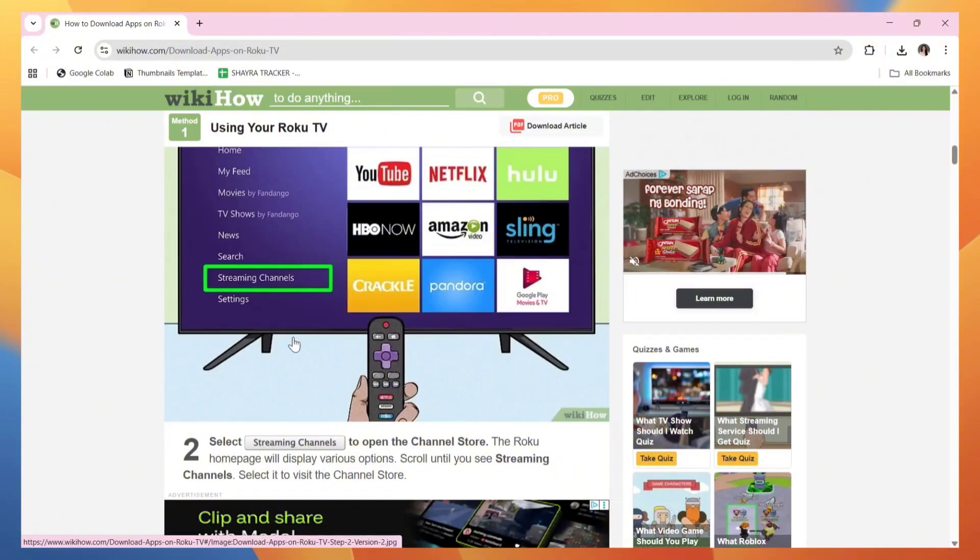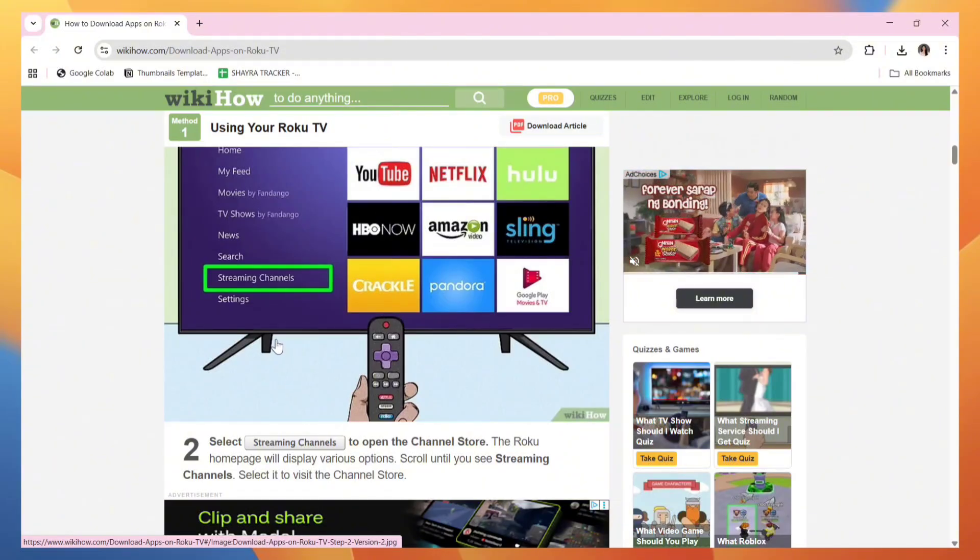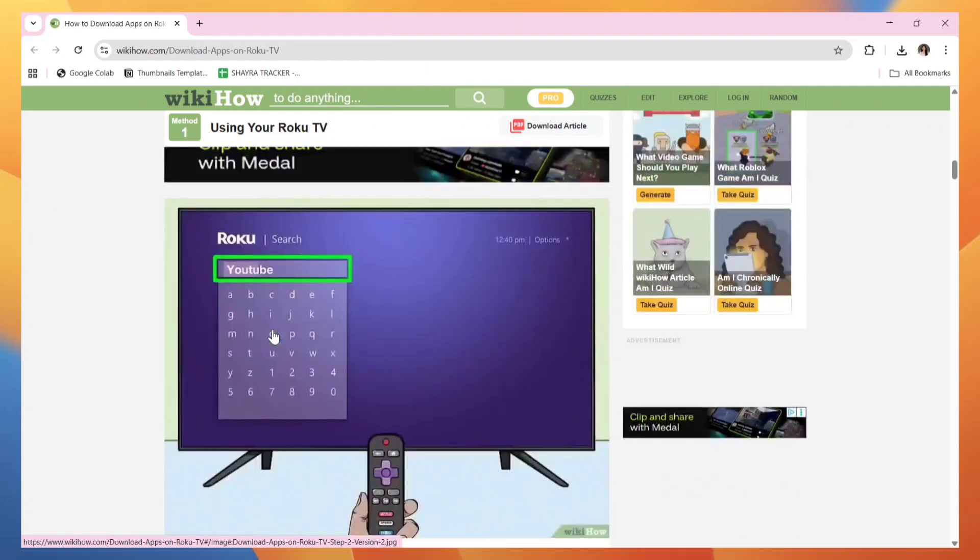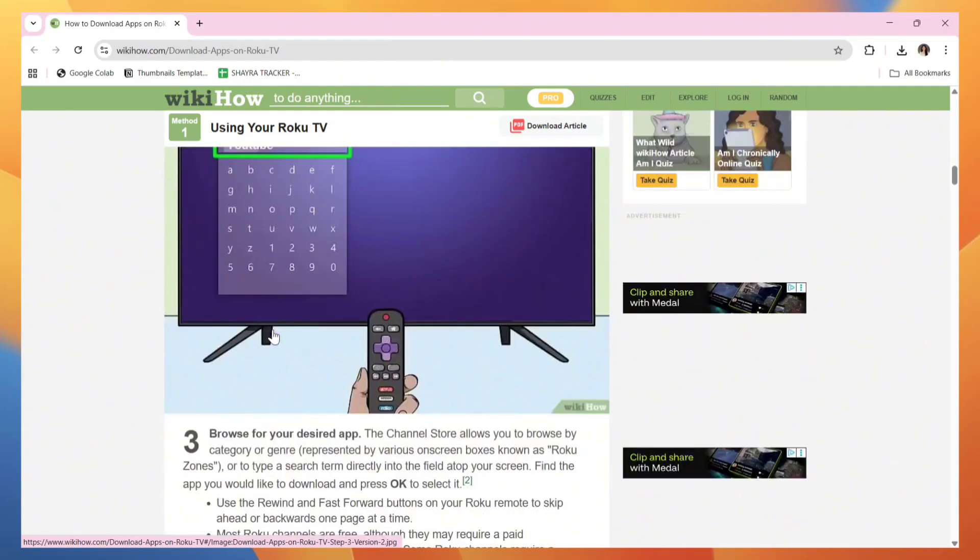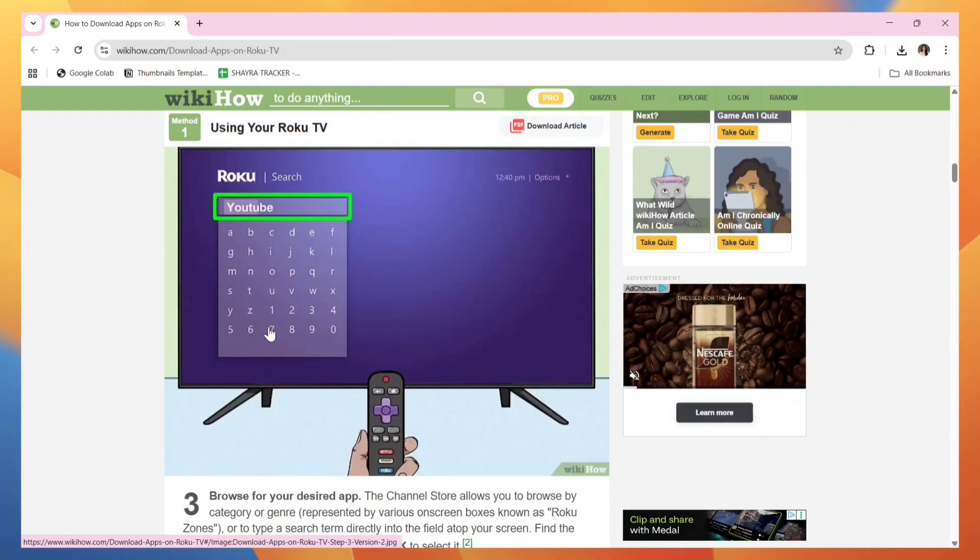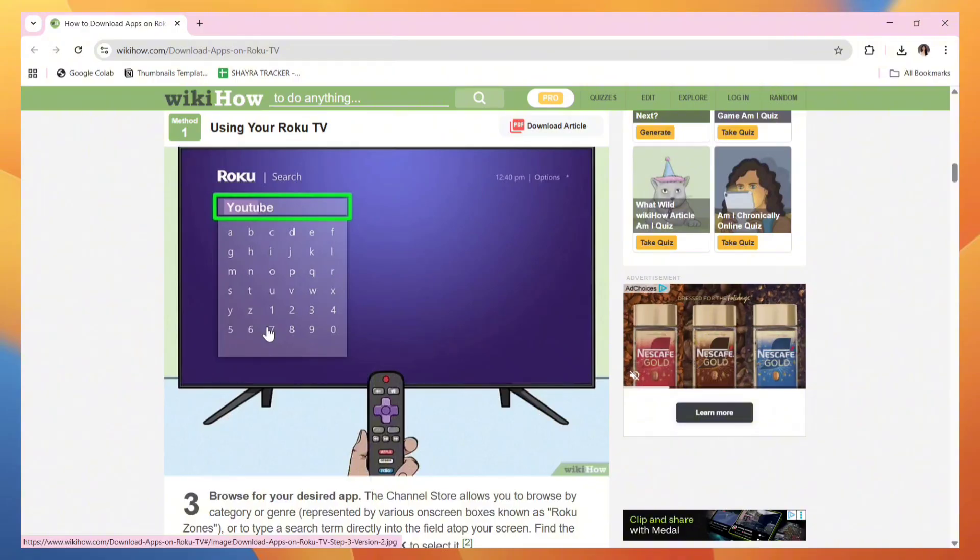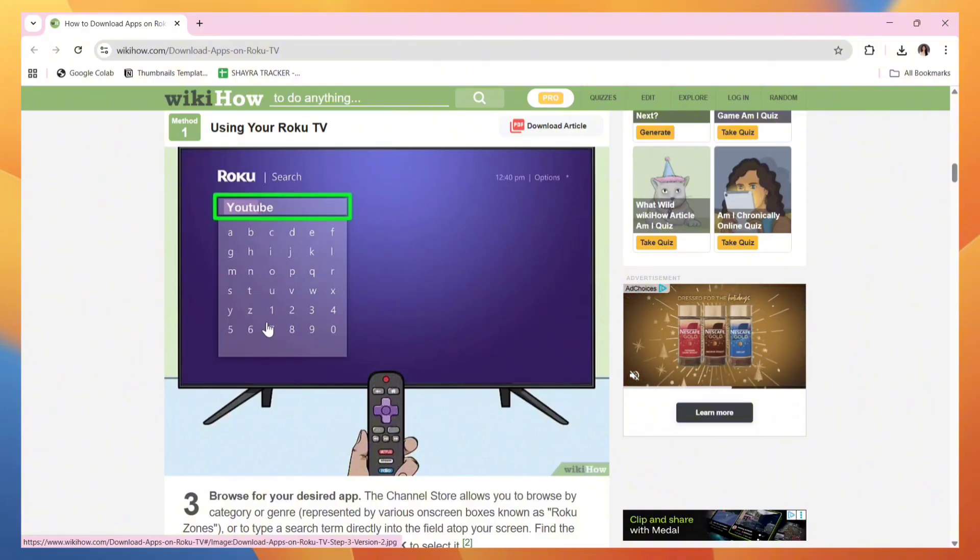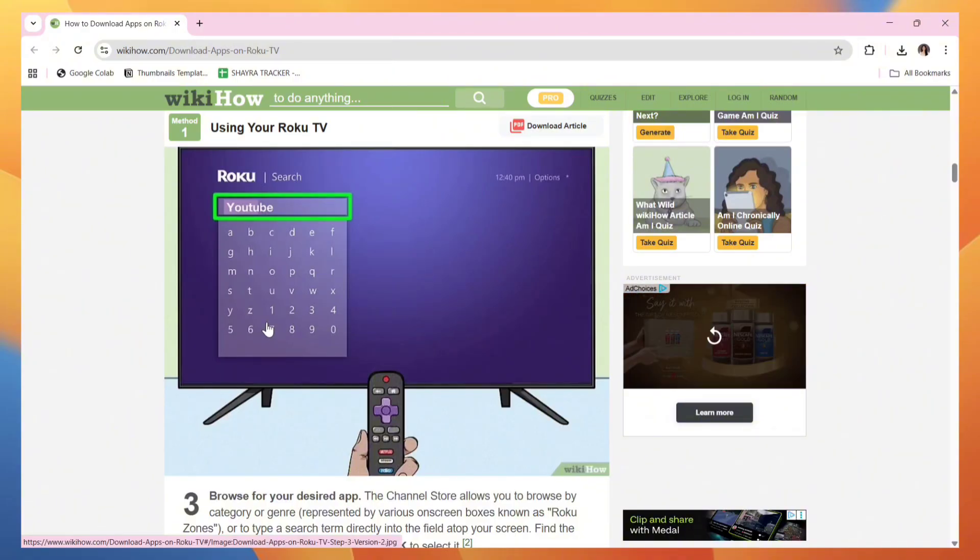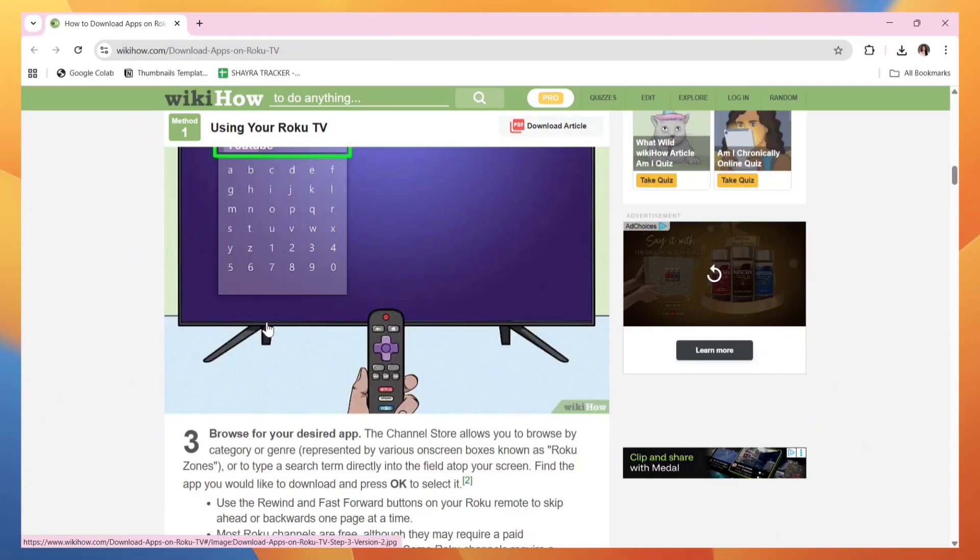Select it to visit the channel store. Now on the channel store, search for that specific application. Since we're looking for Super TV, simply search for Super TV. The channel store allows you to browse by category or genre.